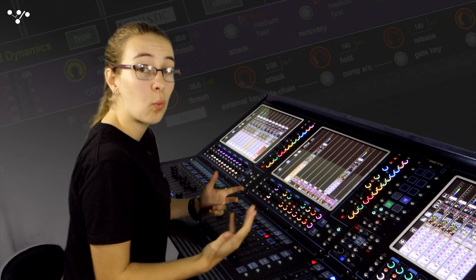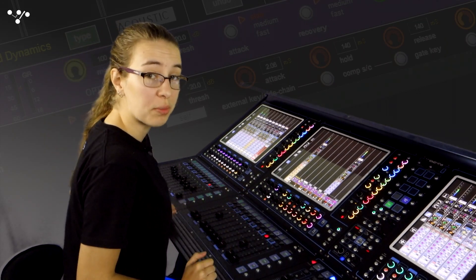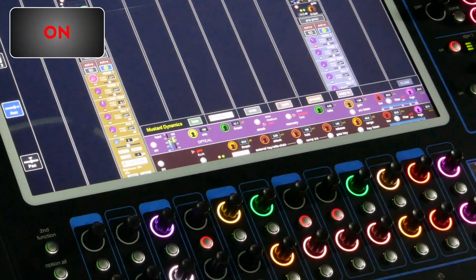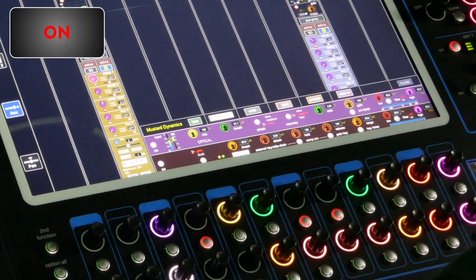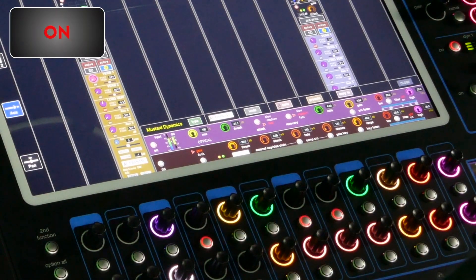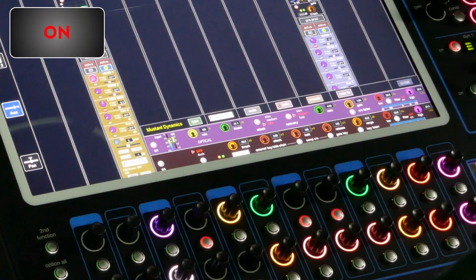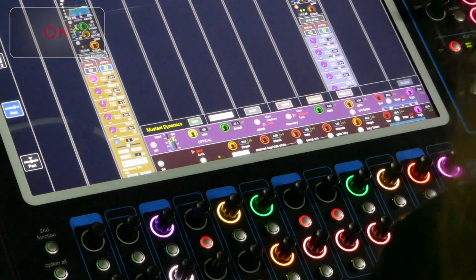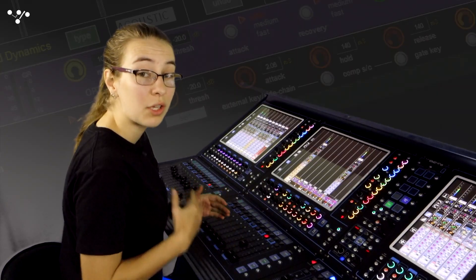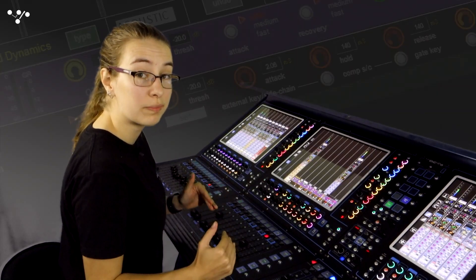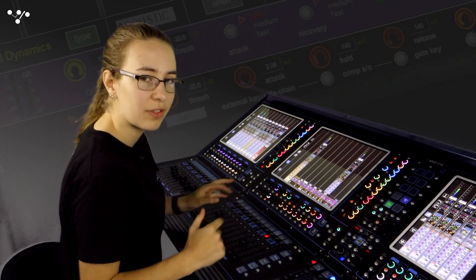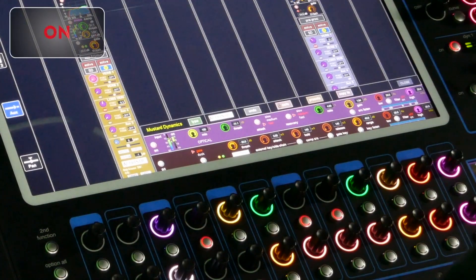And now with the opto compressor. Notice how it smoothed the overall level. Let's toggle it off and on again a few times to hear the difference.